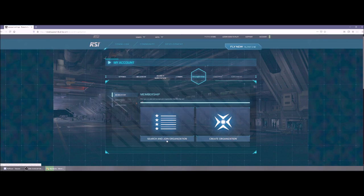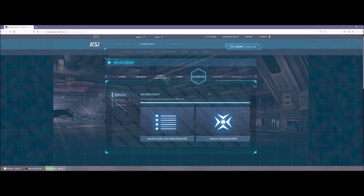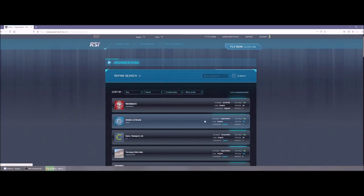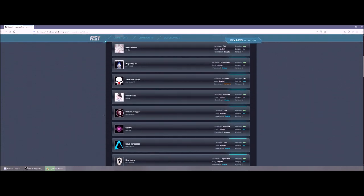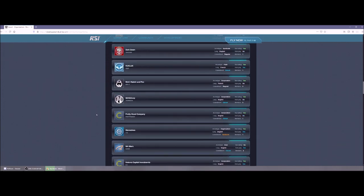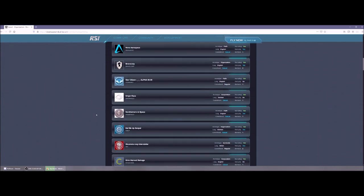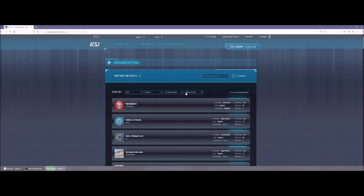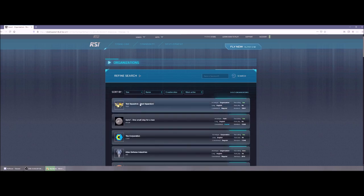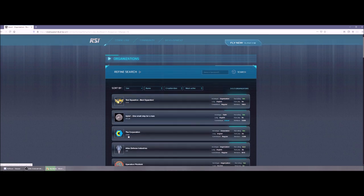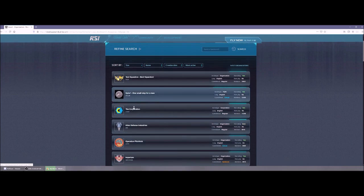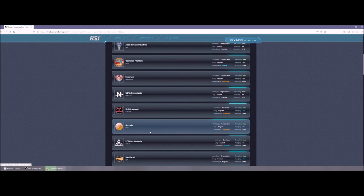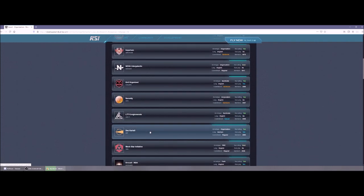Now you can do it either from this page or you can go up to the community and click on organizations here. So let's go in through this method and it brings you to this page where it's got all these organizations listed. Now you can do all sorts of things on this page. So you can list it by size. Obviously Test Squadron is the biggest org in the game with Explore. These have been the top orgs for a really long time.